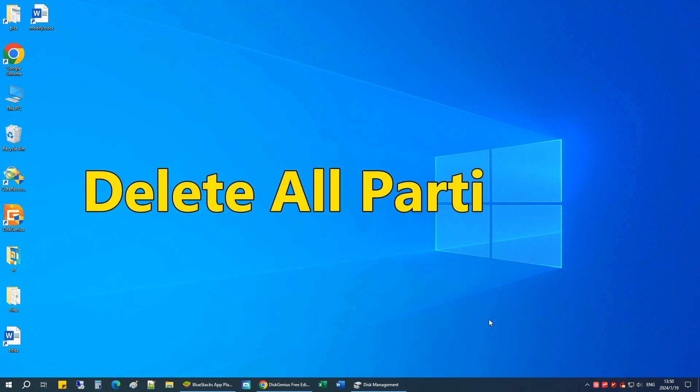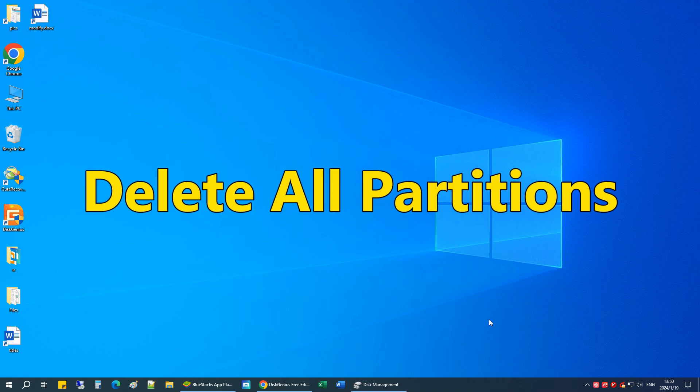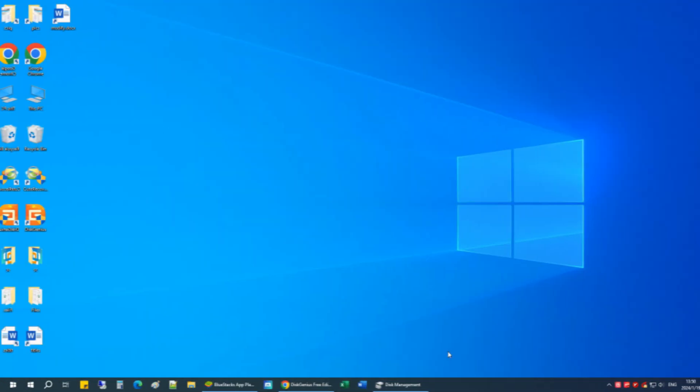Hello everyone! Today, I'm going to show you a quick and easy way to delete all hard drive partitions in one go.